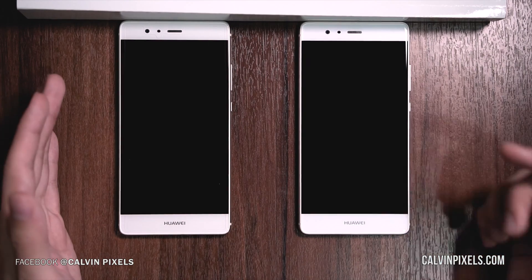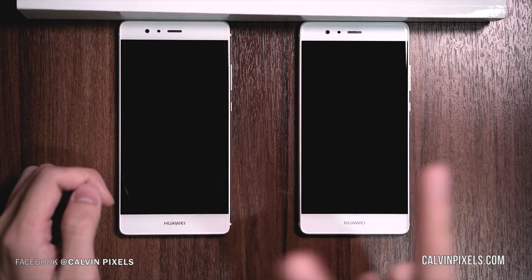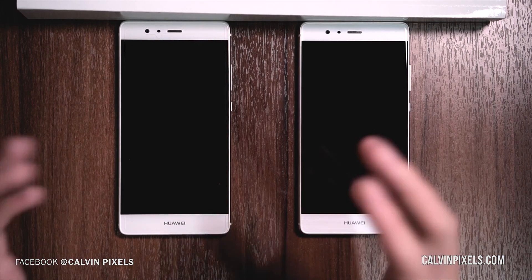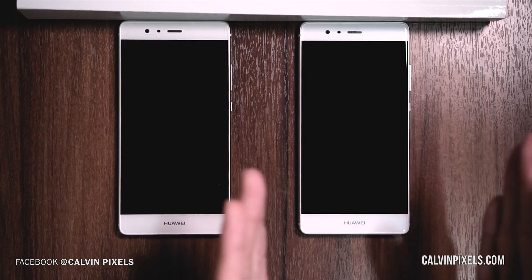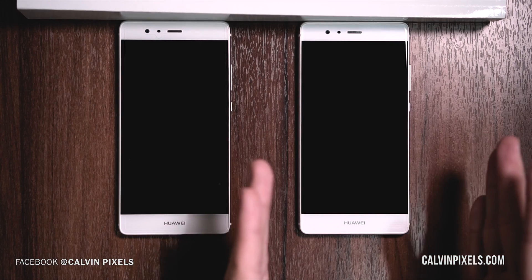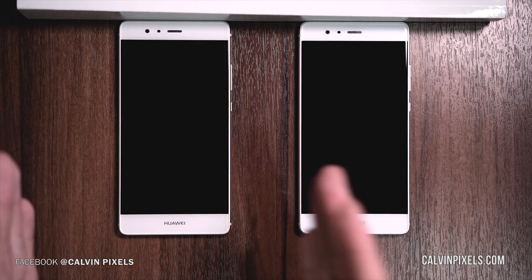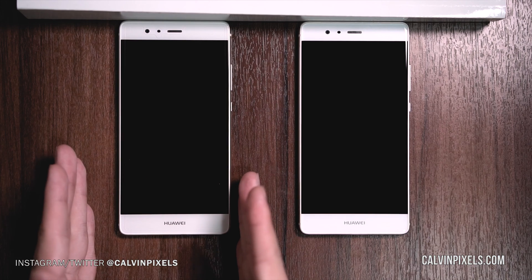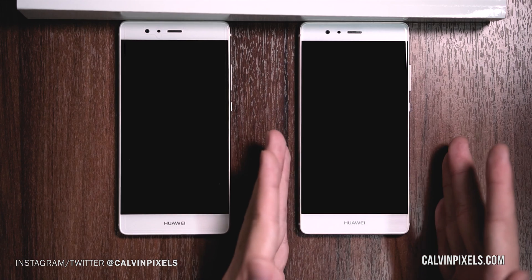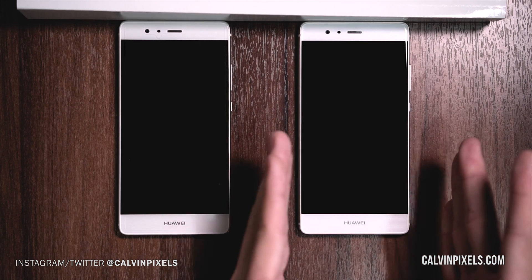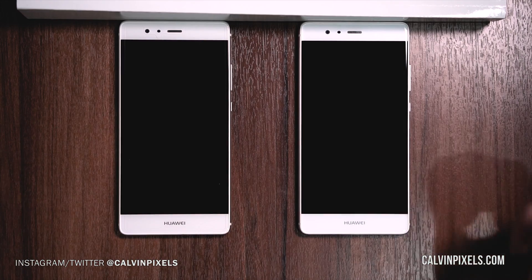Hi guys, Kelvin here. Today we're going to use the Huawei P9 and compare two operating systems: the previous Android 6 and the new Android 7 Nougat update. This is Emotion UI 4.1 and this is Emotion UI 5. So let's see what's the difference.